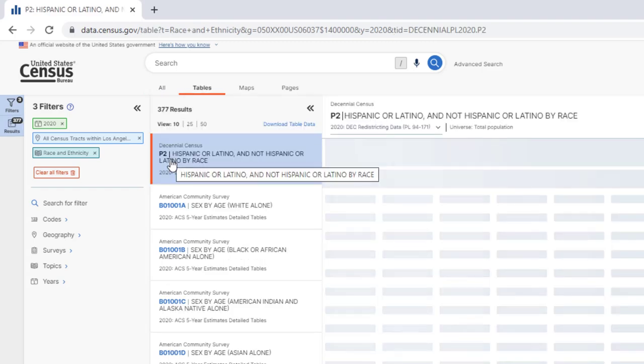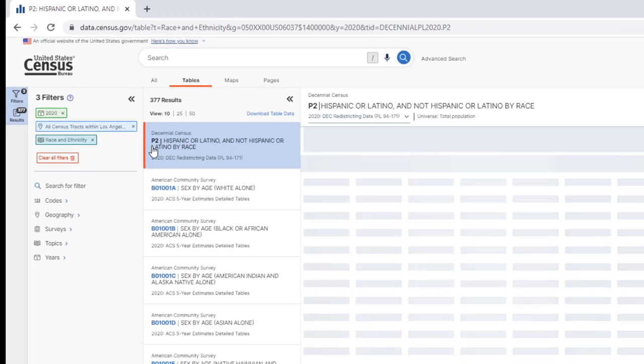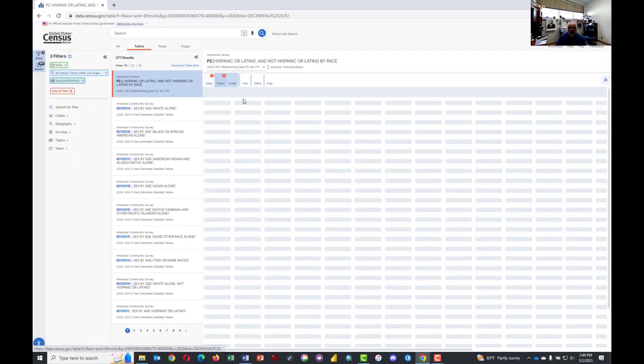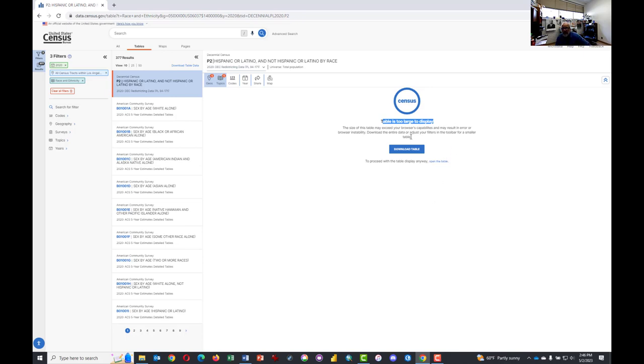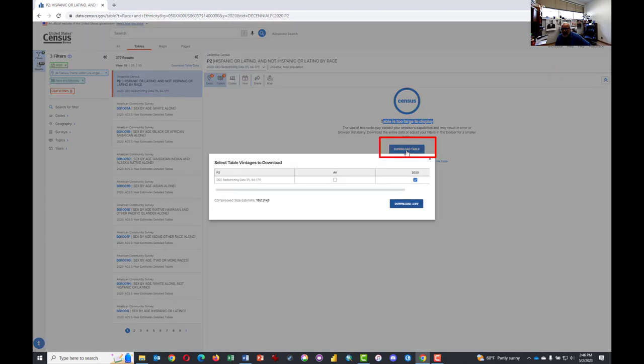So click on P2, which will activate this new screen. Because Los Angeles is a large county, it will show us that the table is too large to display. And so what we want to do is to click on Download Table.